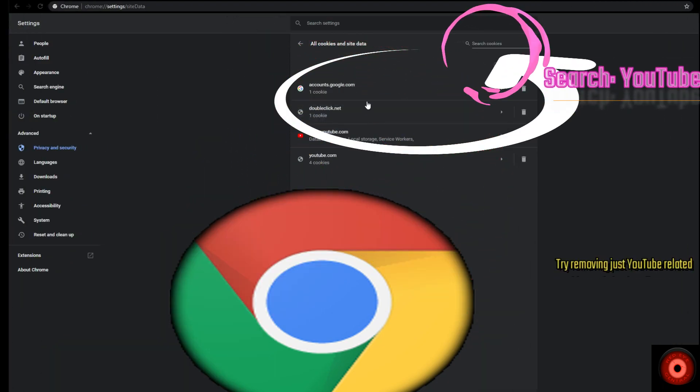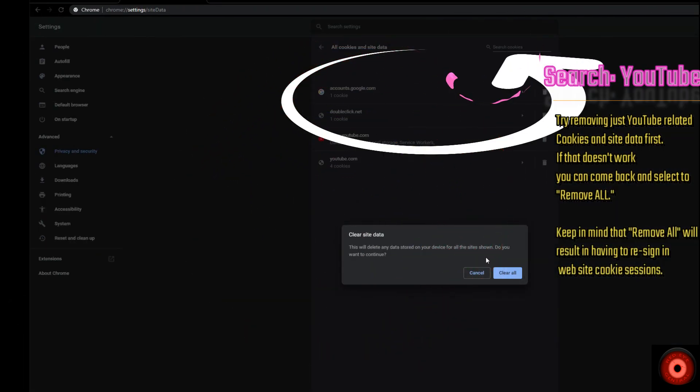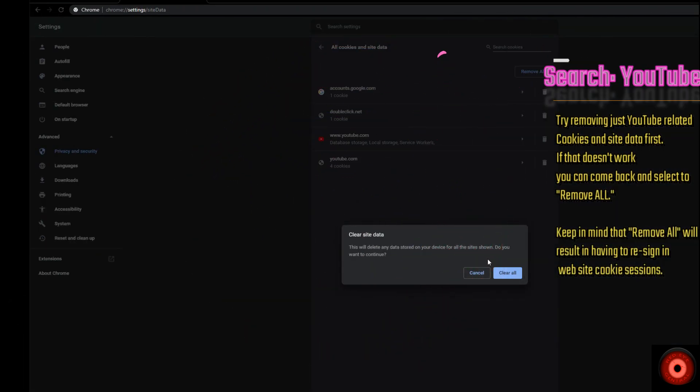Then we're going to remove all shown YouTube related cookies and site sessions and clear all.